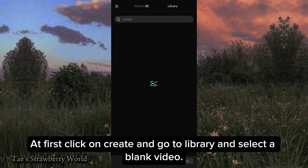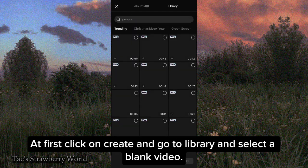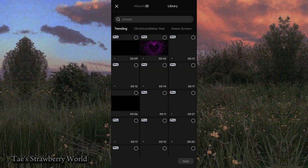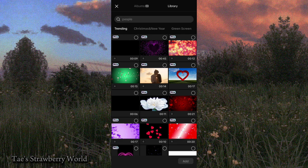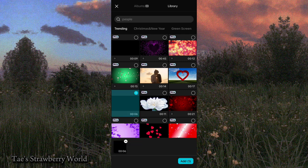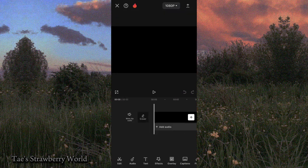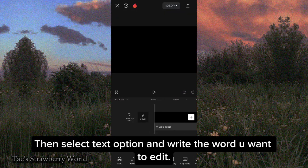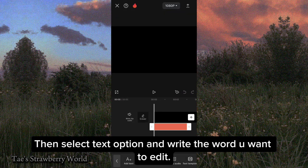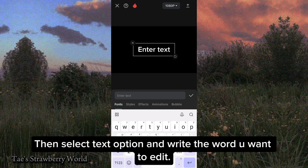First, click on Create and go to Library and select a blank video. Then select the text option and write the word you want to edit.